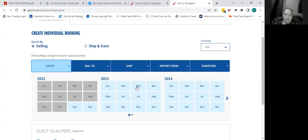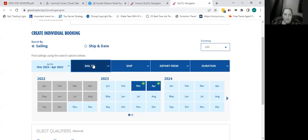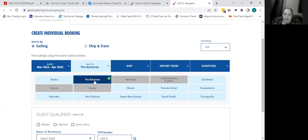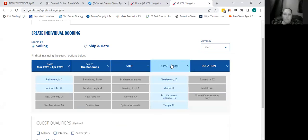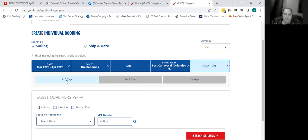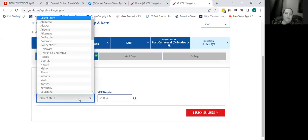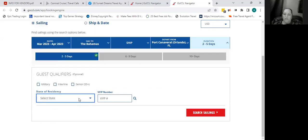I can select the months of March and April, destination Bahamas, departing from Port Canaveral. With these filters, my only options are two to five days. They'll also ask for state of residency — I try not to make it too specific. I try not to select the military or senior cruise rate; if you do select those, make sure you tell people that pricing is based on that. I'll go ahead and click Search.